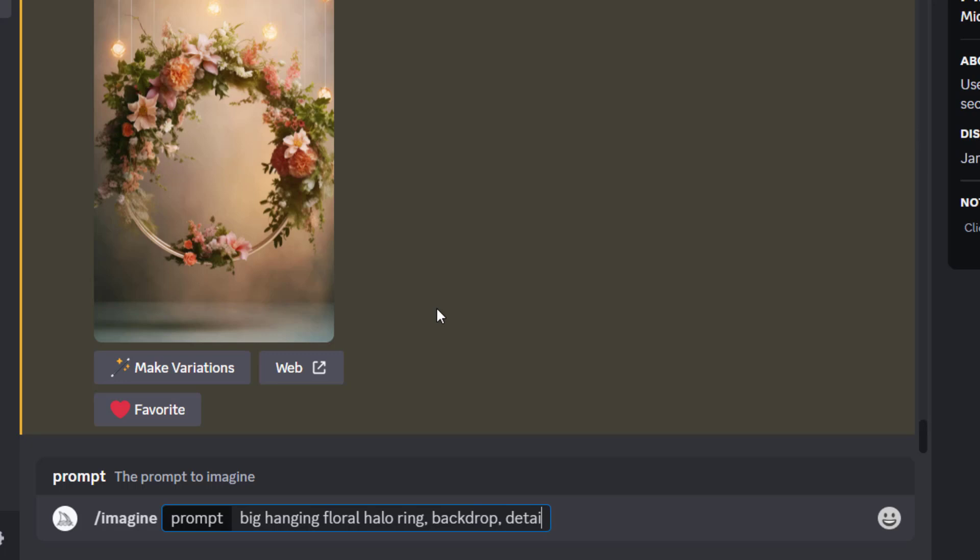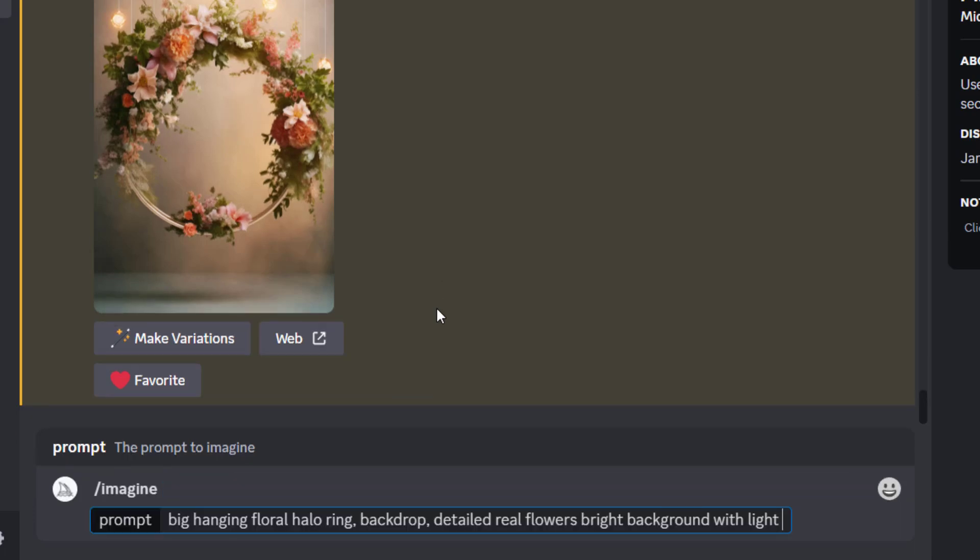How that modifies your image to create something unique for yourself. I'm just going to upscale two of these for today just to show you how I use them in Canva to make sure that they actually work.